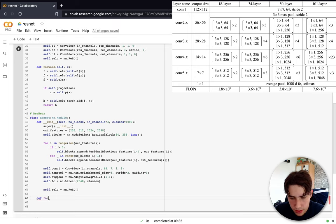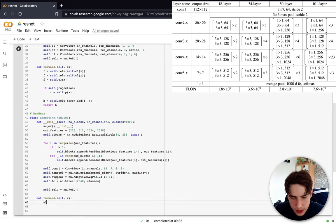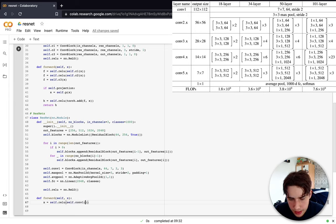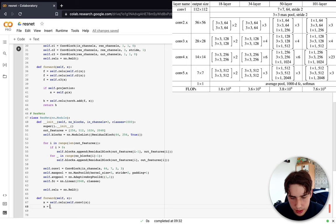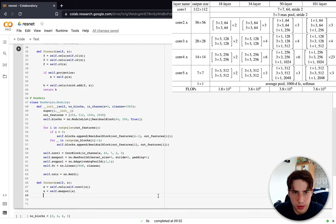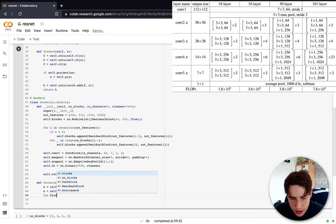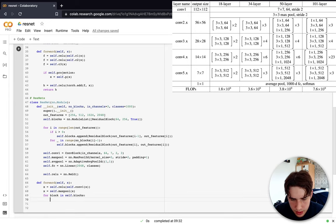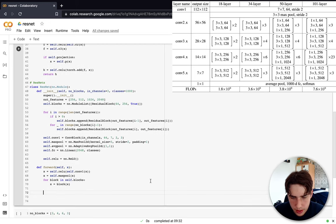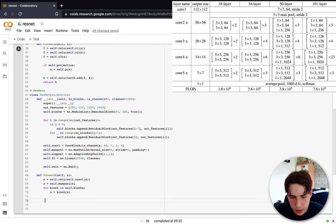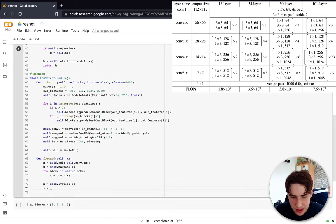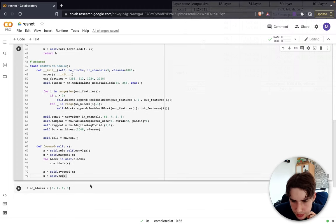In the forward function, we pass the input through conv1, then max pooling, then iterate over each residual block in self.blocks, then pass through adaptive average pooling, flatten the output, and finally through the linear layer to get the class predictions.